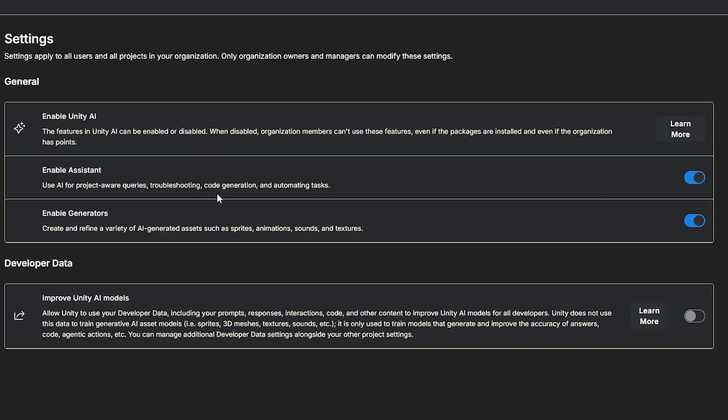Which will have the settings so you can choose whether you enable the assistant, which is to use AI for troubleshooting, code generation and other things like that. And whether you want to enable generators, which will be things for the sprites, the textures and other things that it creates outside of that. And you can see this very specific panel at the bottom here, which is about developer data. And this, if you enable it, allows Unity to collect data on prompts, responses, interactions, code and anything that you feed to the AI and anything that it generates.